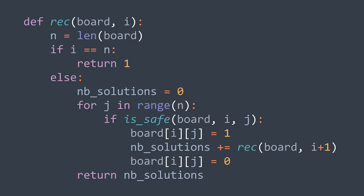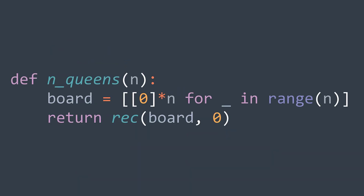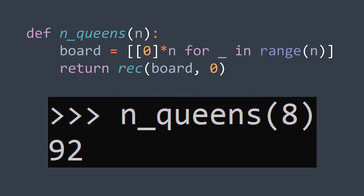The implicit base case occurs when all cells in the row are unsafe and no recursive call is ever made. Finally, we implement an `nQueens` function that takes n, creates an empty n-by-n board, and calls the recursive function starting from row 0. Calling it with n = 8 returns 92 — there are 92 ways to place eight queens on an eight-by-eight board without any threats.